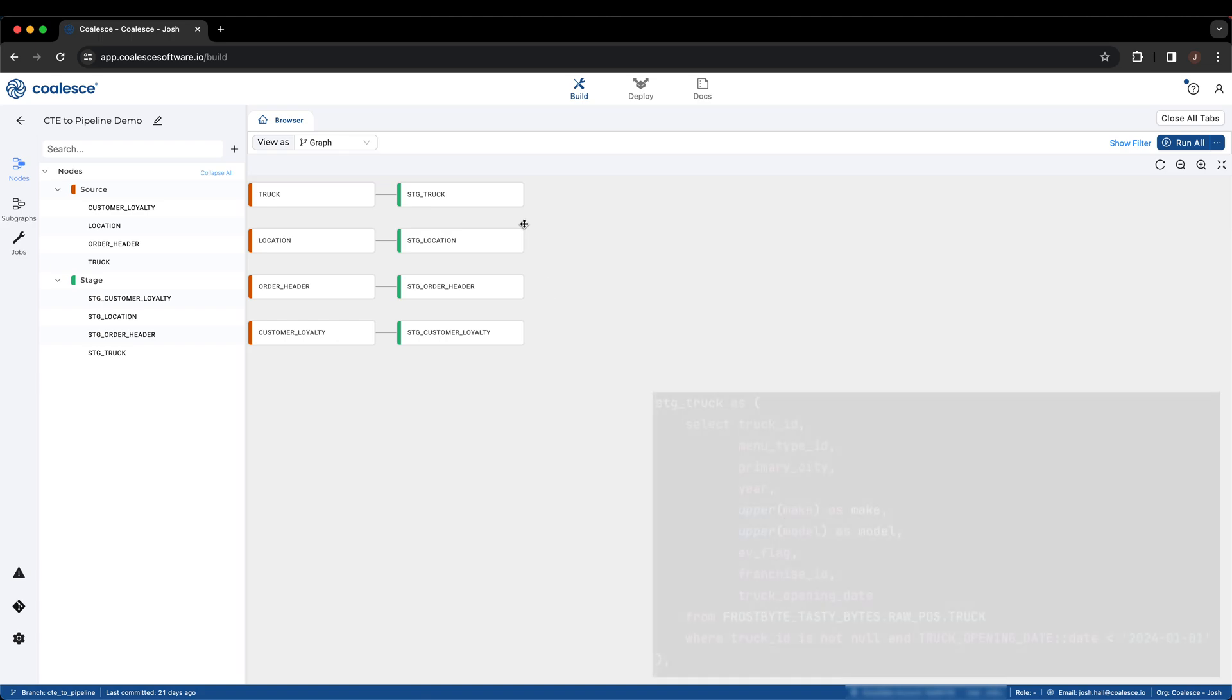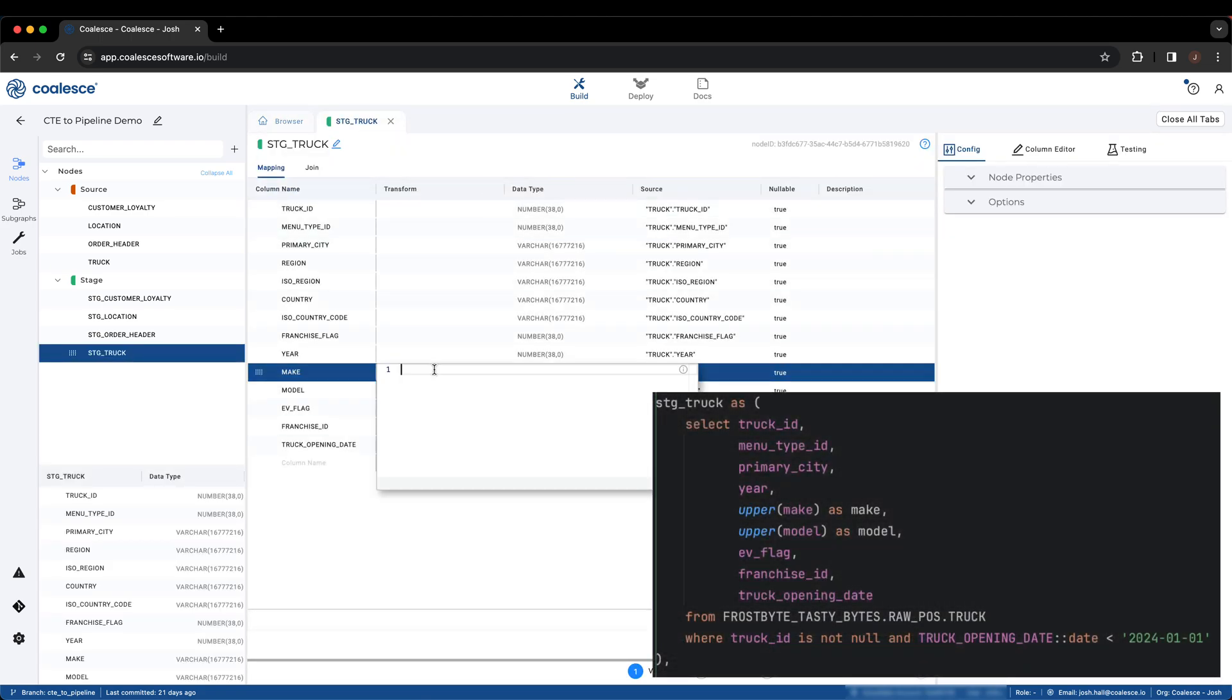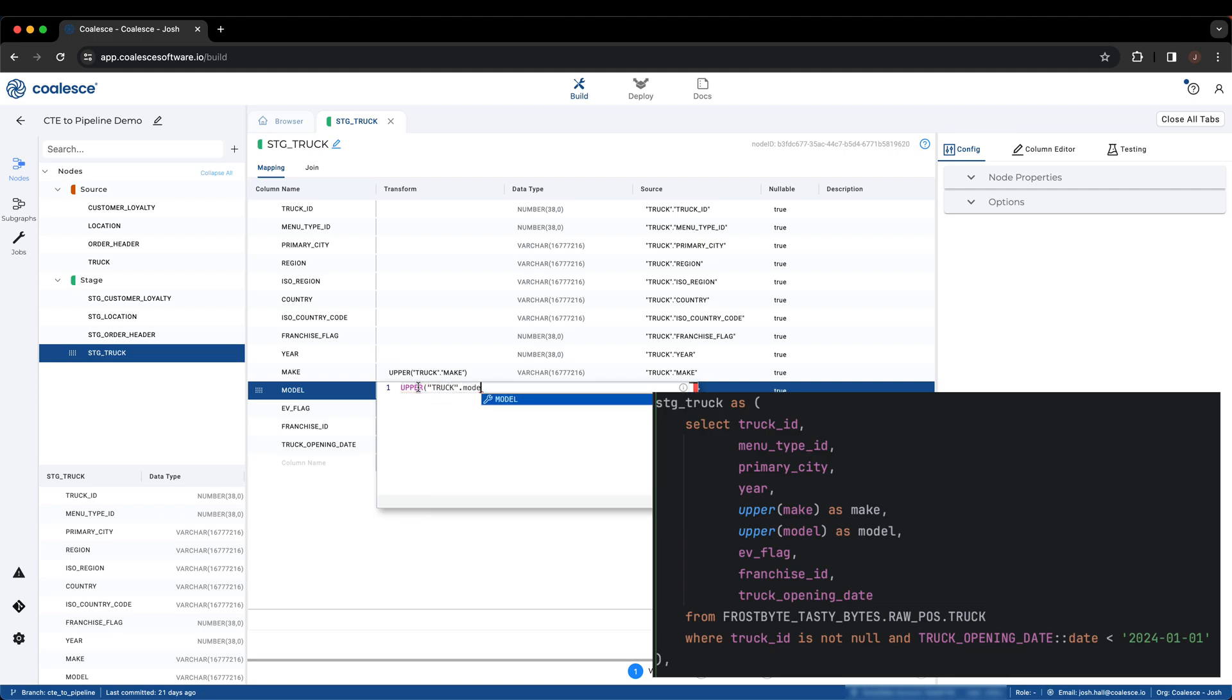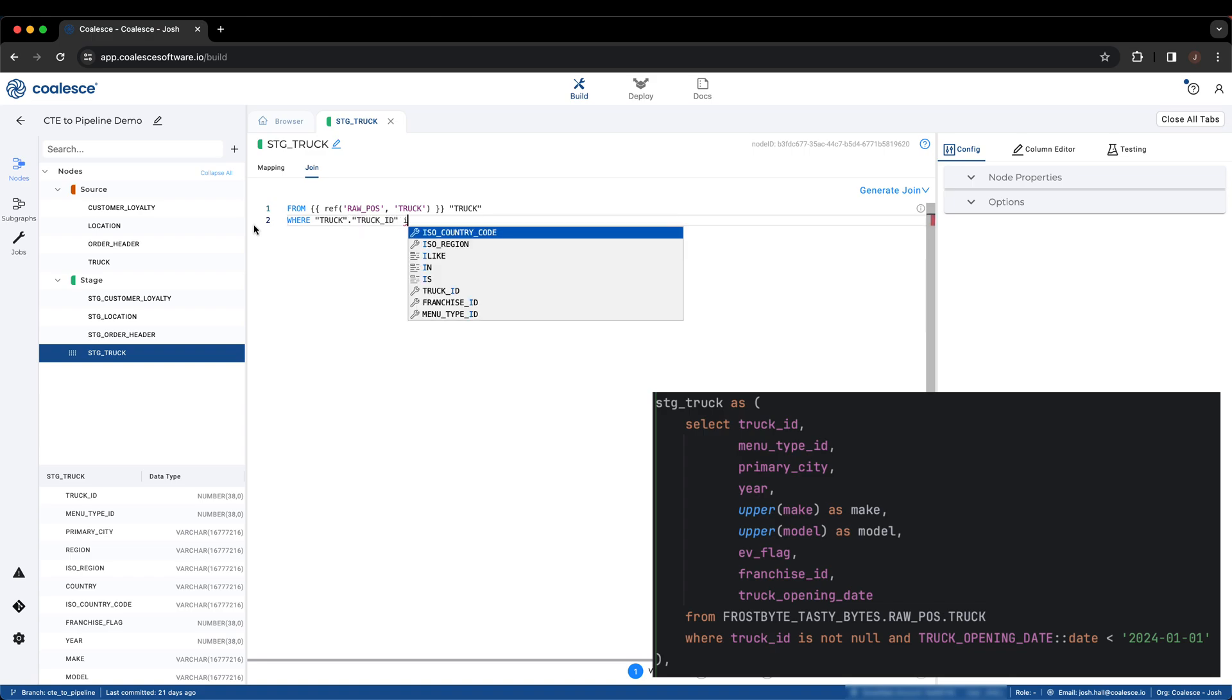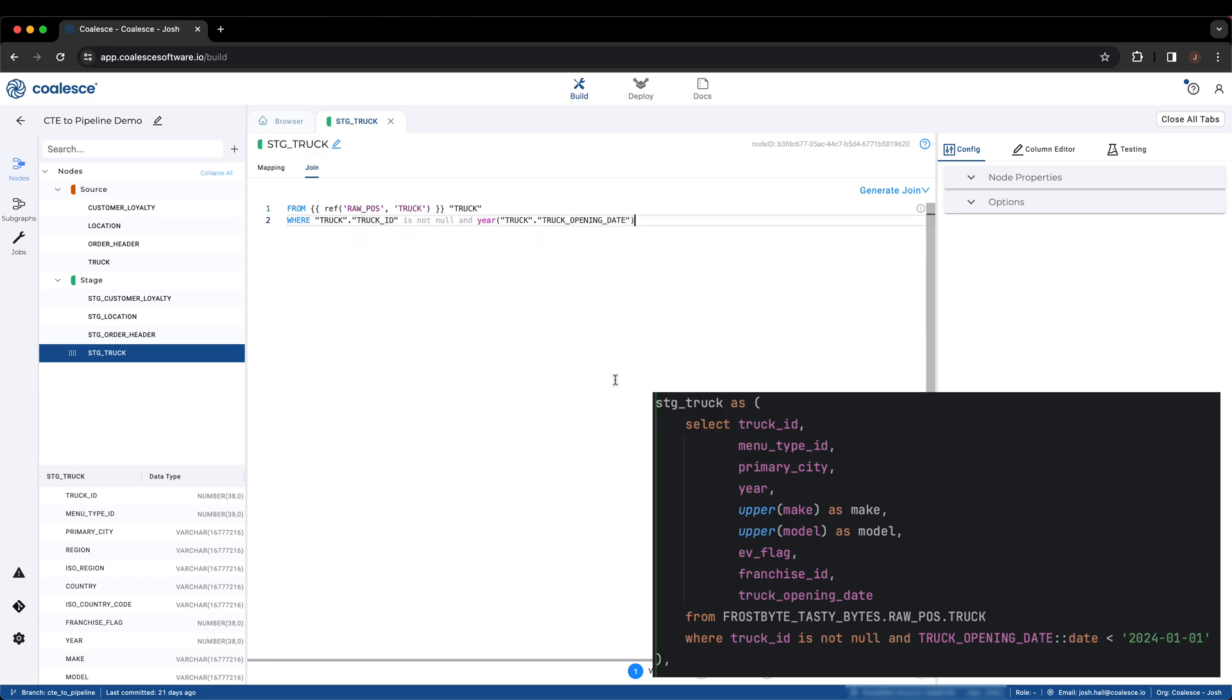We will also add a not null data quality test for the customer ID field. For the truck node, we will apply two upper functions and a filter. I am also noticing that the truck opening date column has a static date associated with it. Let's make this dynamic by making the assumption that only trucks currently active before the current year should be included.